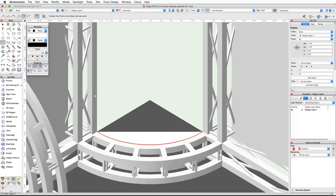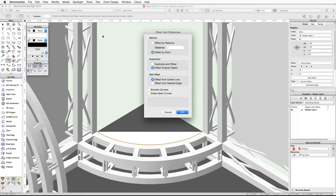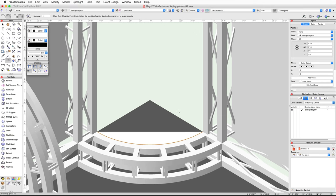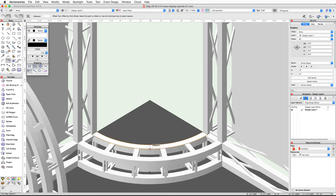Now activate the Offset tool in the Basic palette. In the toolbar, enable the Offset by Point and Offset Original Object modes. Click on the Preferences button, enable the Close Open Curves option, and click OK. Snap your cursor to the center of the inside edge of the cord and when the midpoint cue appears, double-click to offset the polyline. The Close Open Curves option composes the original polyline and the new offset polyline into a single closed polyline.